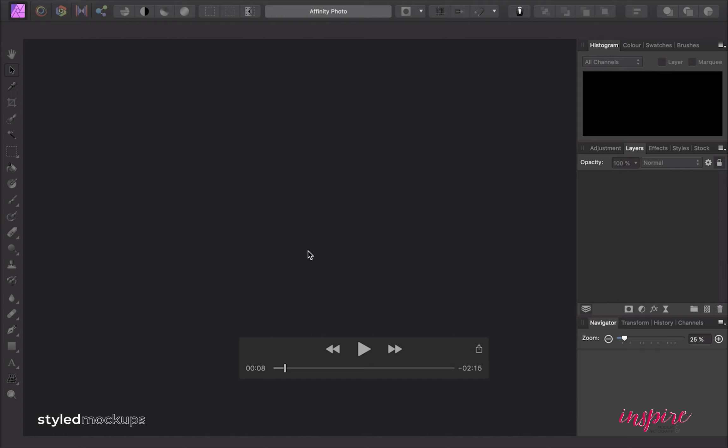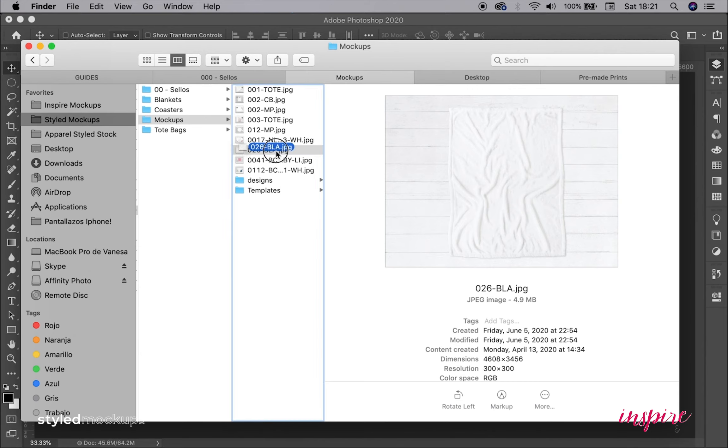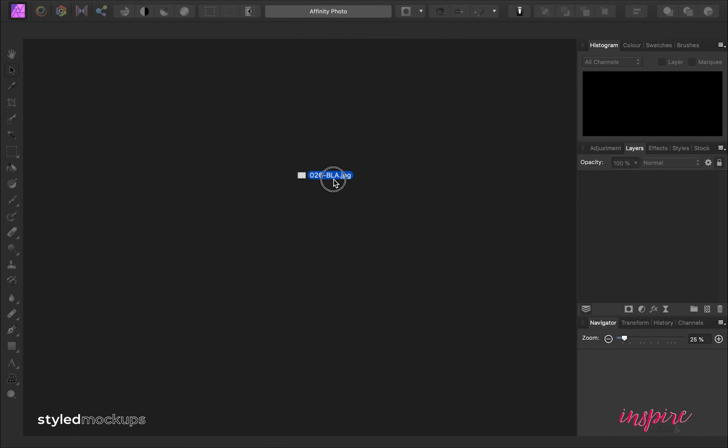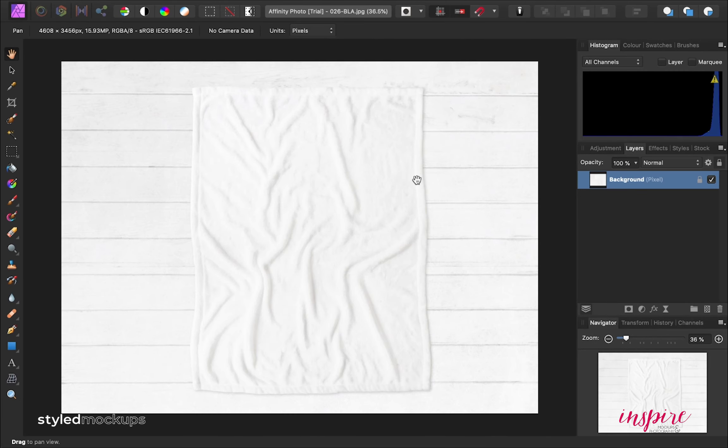First we're going to open the image you bought from the Etsy shop.